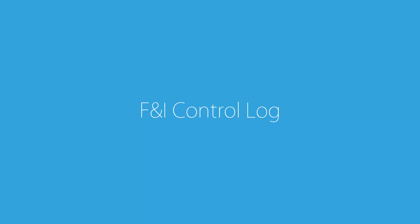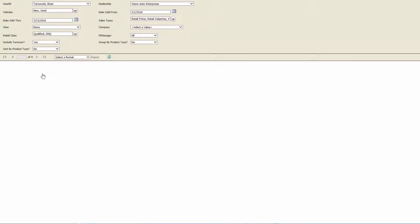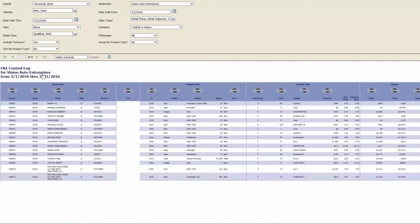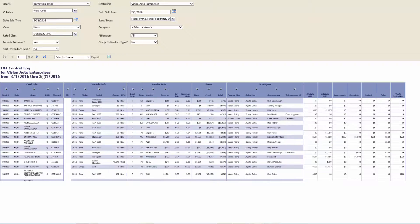The last report we are going to cover is the F&I control log. Unlike the other reports, which only include qualified deals, this report shows every deal that has been finalized and is in the Vision menu system.